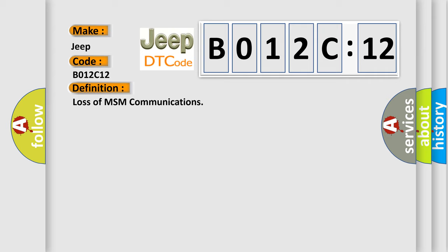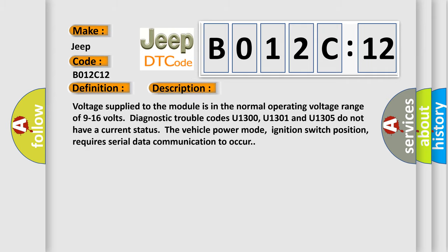And now this is a short description of this DTC code. Voltage supplied to the module is in the normal operating voltage range of 9 to 16 volts. Diagnostic trouble codes U1300, U1301, and U1305 do not have a current status. The vehicle power mode, ignition switch position, requires serial data communication to occur.